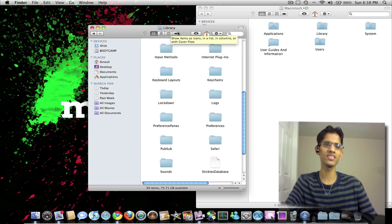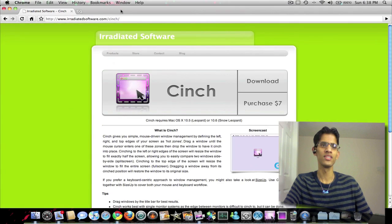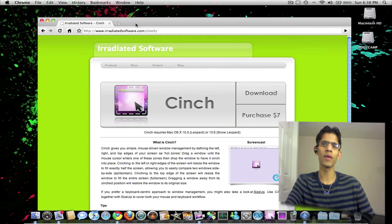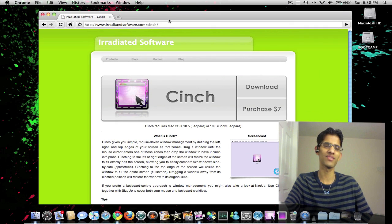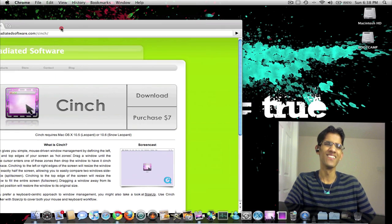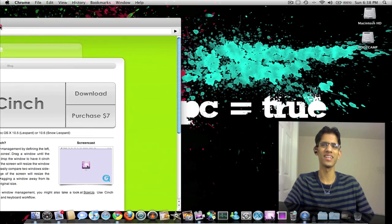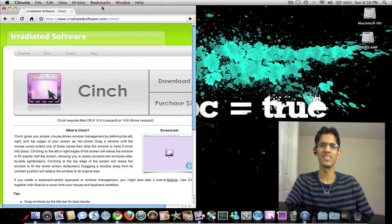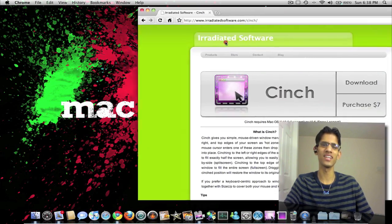And it does this on any application. For example, your Chrome web browser over here. And it does the same thing. So that is really cool, guys.